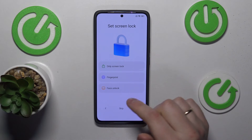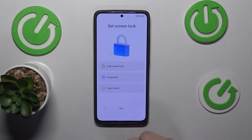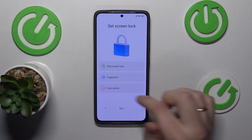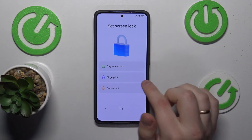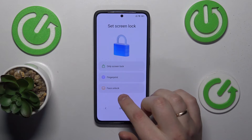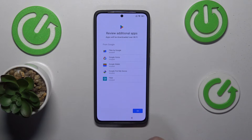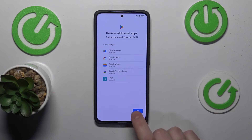Here you can set up the screen lock. You can either go with the classic options or use biometric data such as fingerprints or facial data, or you can skip this step and leave your screen unlocked. That's once again up to you.